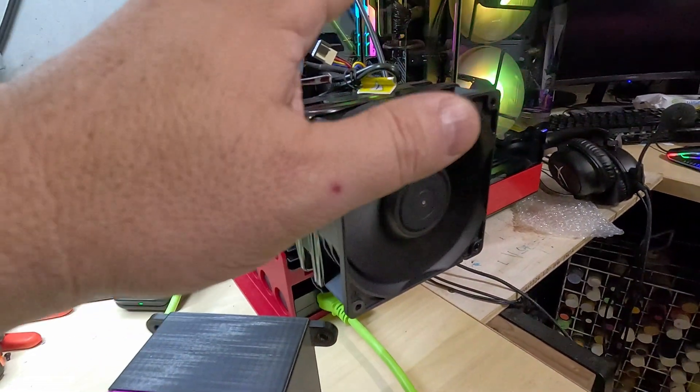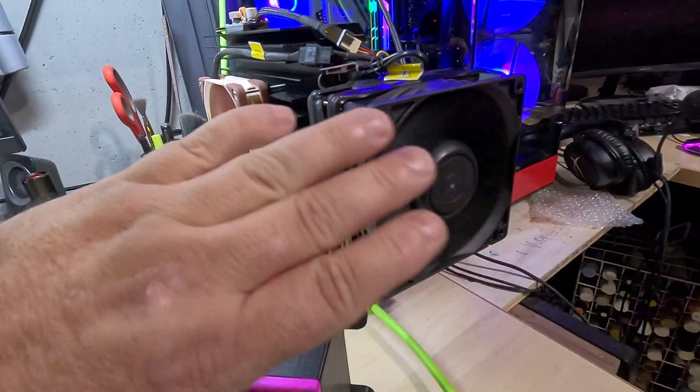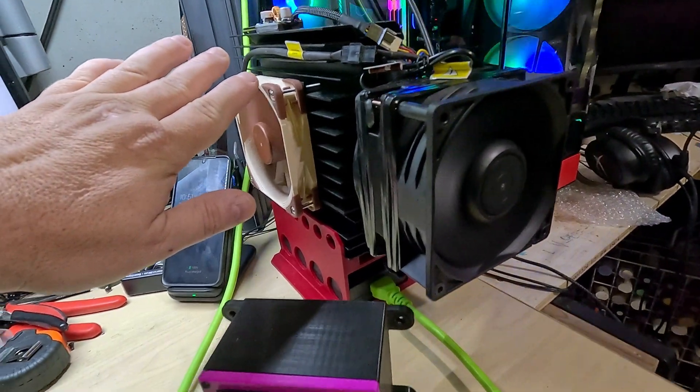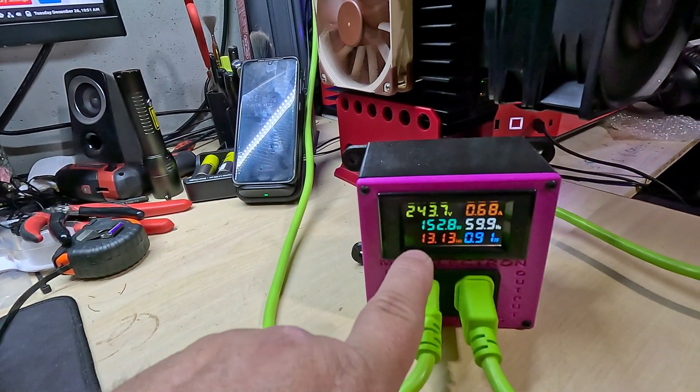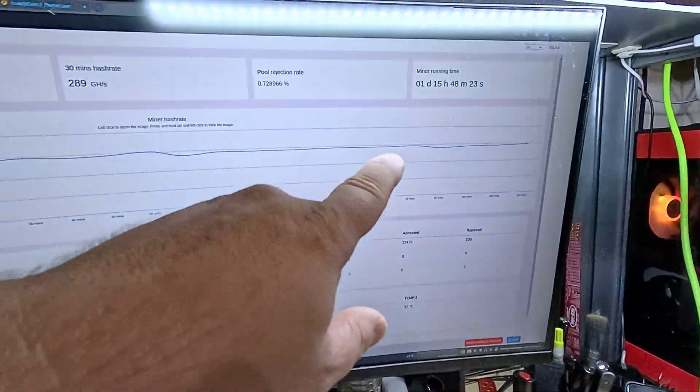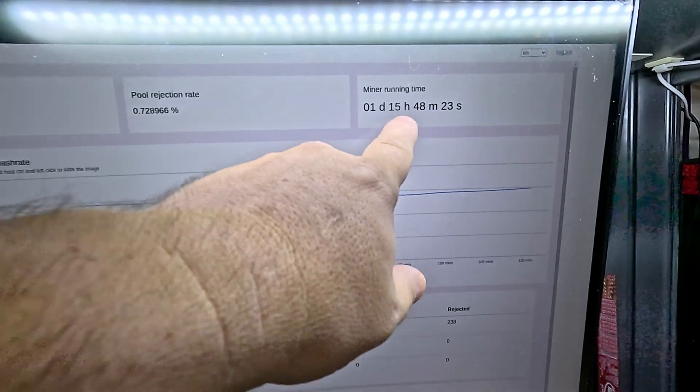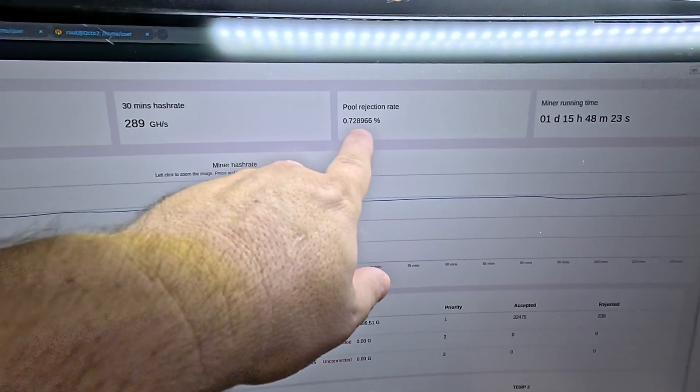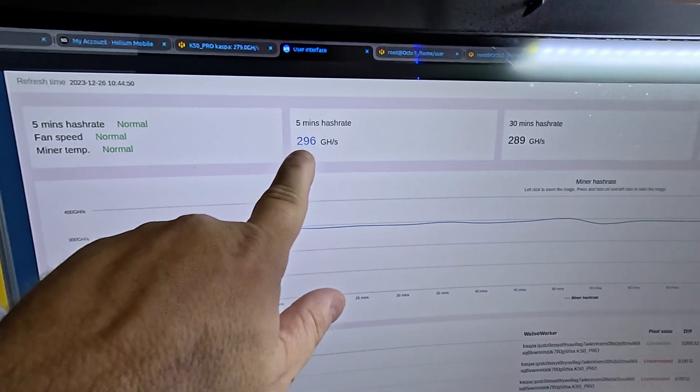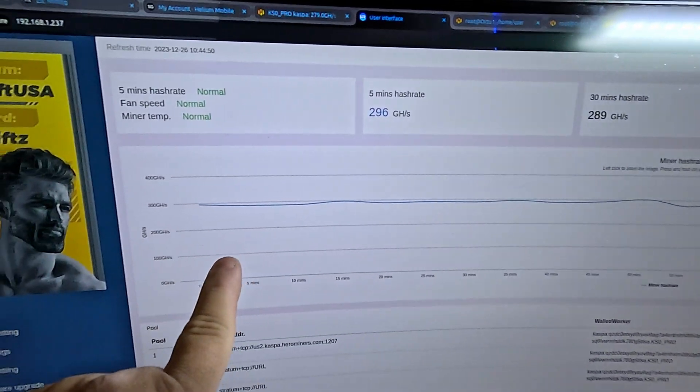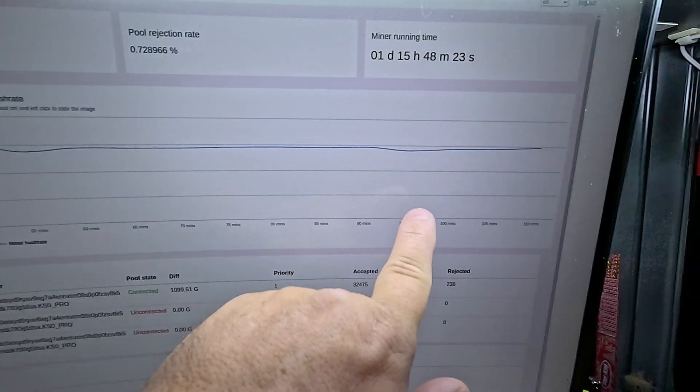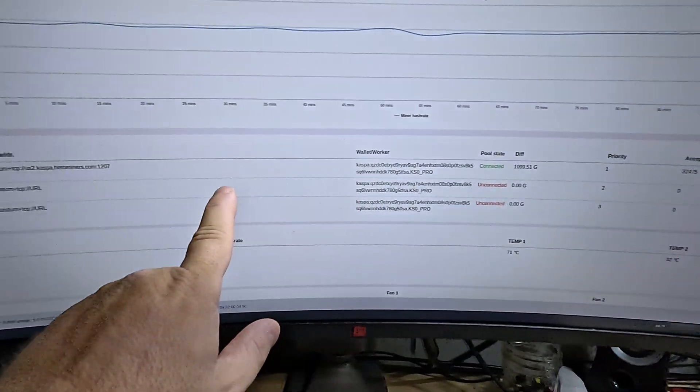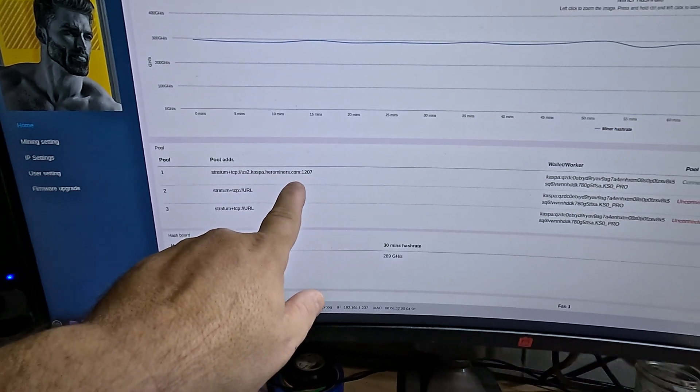It's quiet enough and it's got more than enough airflow going through this unit. We are currently pulling 152 watts and it's been running for over a day and 15 hours. Pool rejection rate 0.7 percent, five minute hash rate 296 gigahash. Look at this line, perfect. Connected to kaspa.herominers.com.